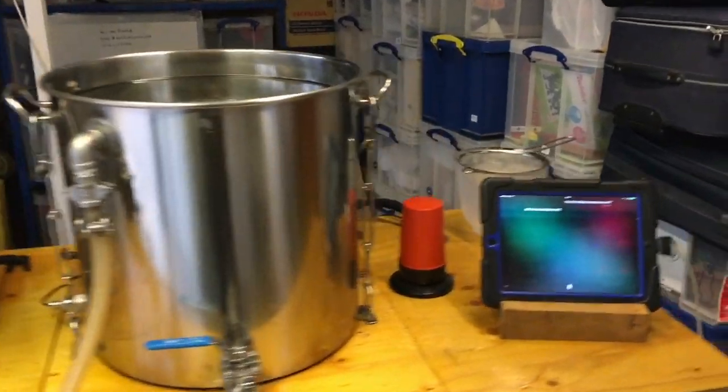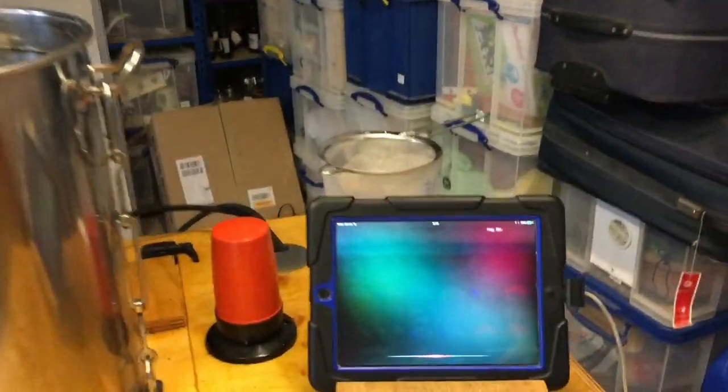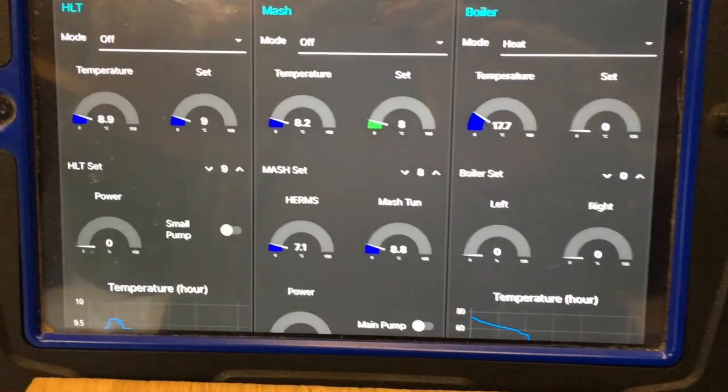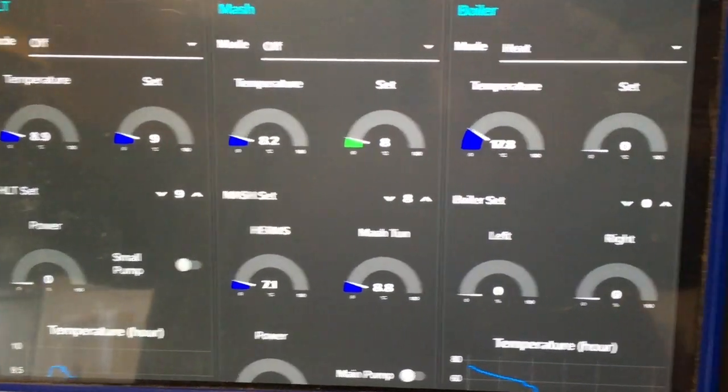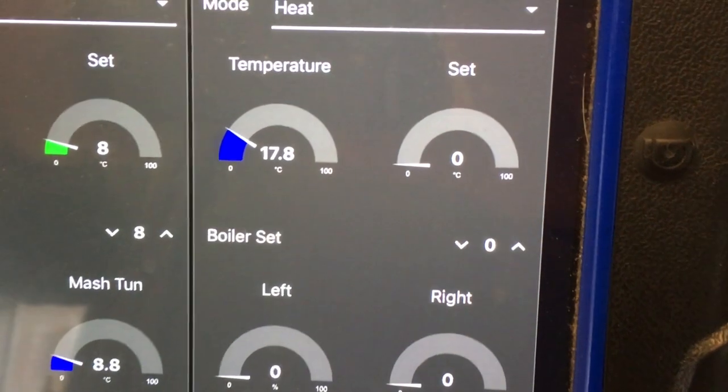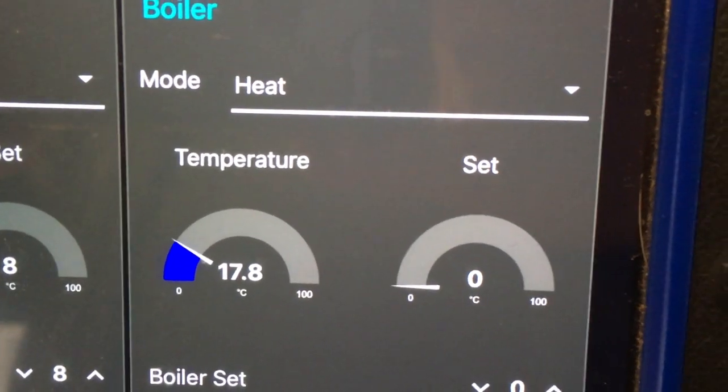Hey Siri, launch Safari. Hey Siri, set boiler to 101 degrees Celsius. Ok, I've set the boiler to 101 degrees Celsius.